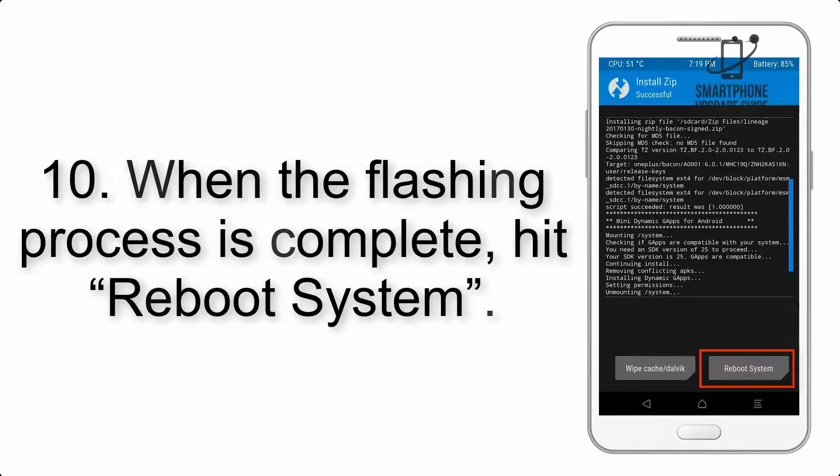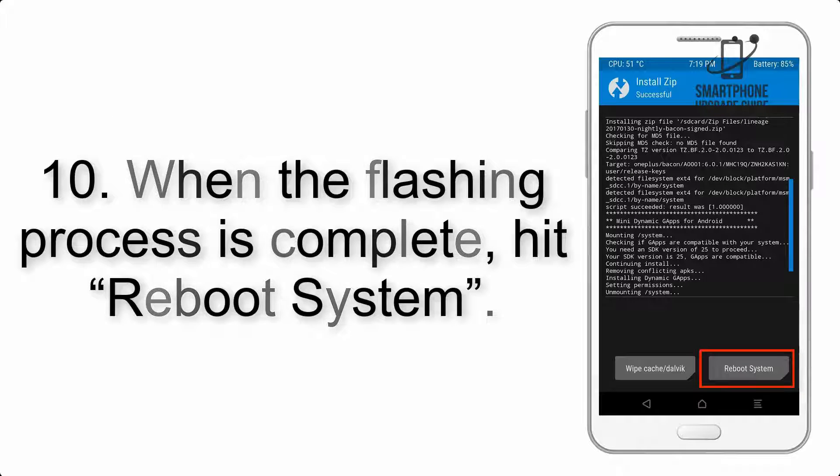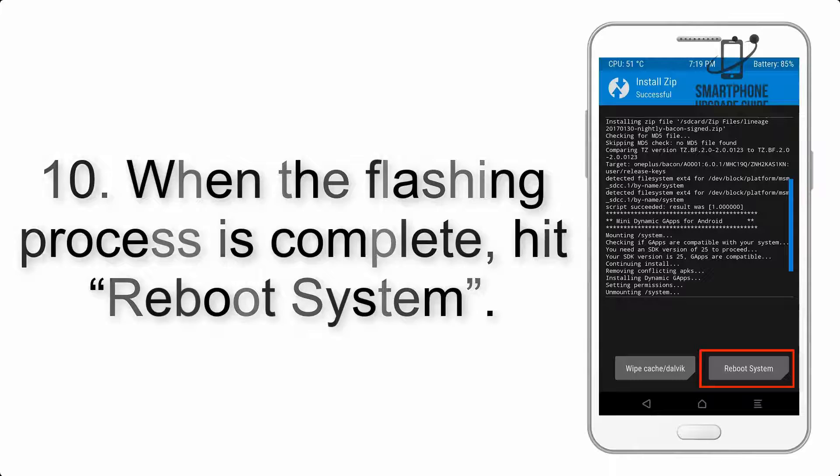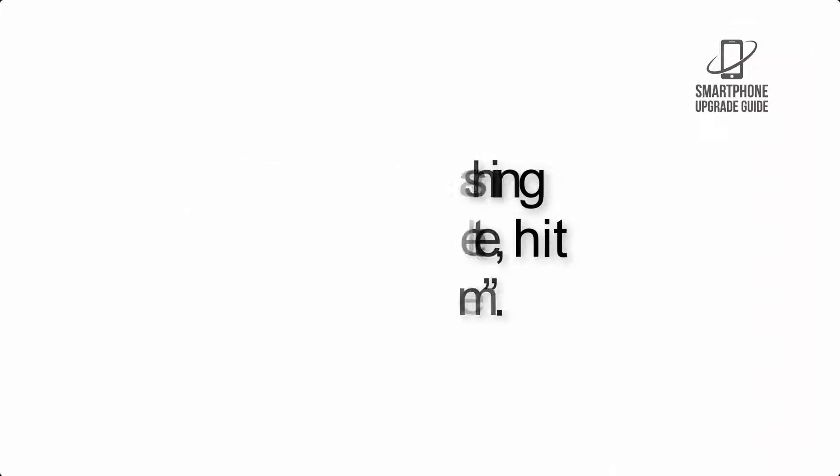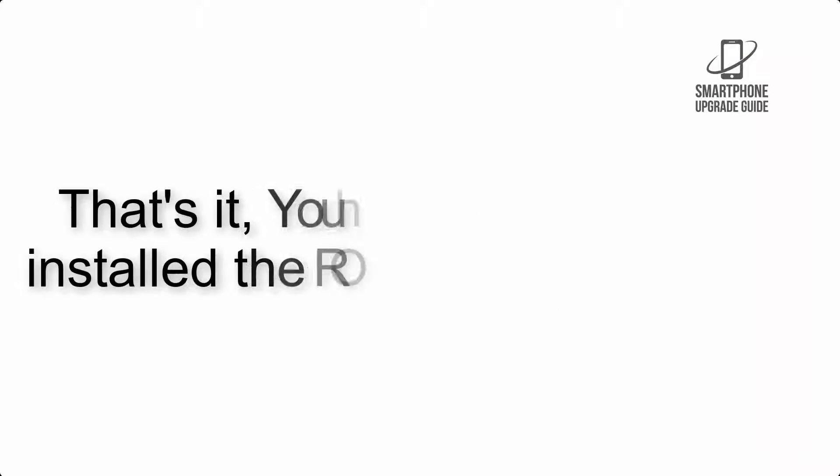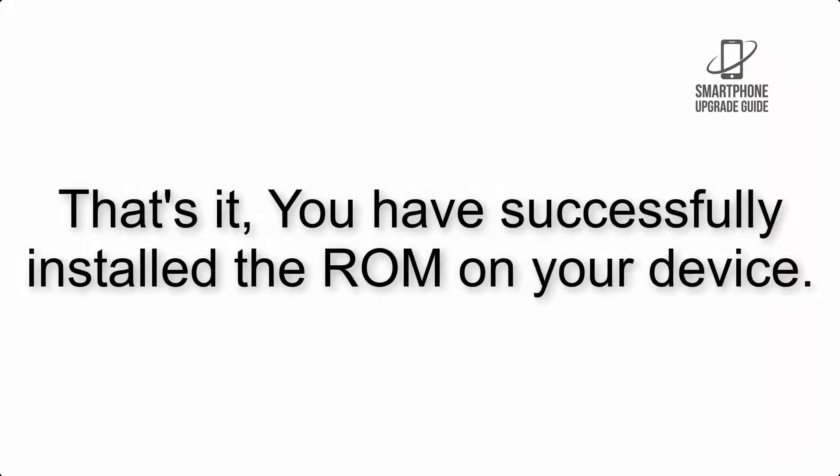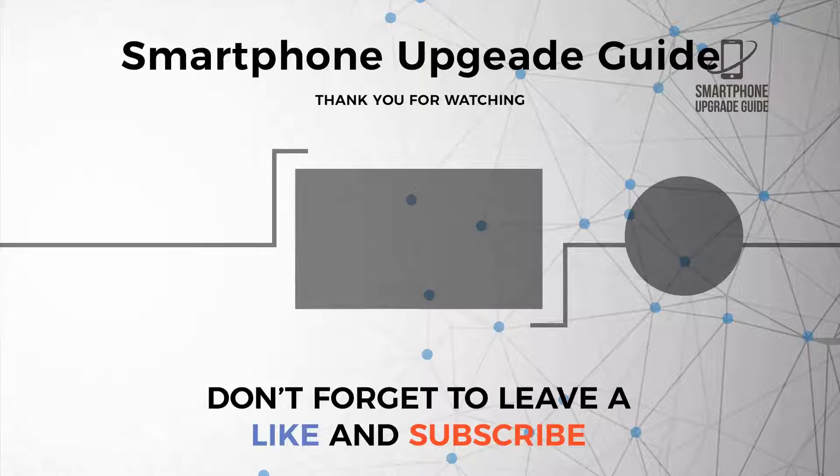Step 10: When the flashing process is complete, hit Reboot System. That's it, you have successfully installed the ROM on your device.